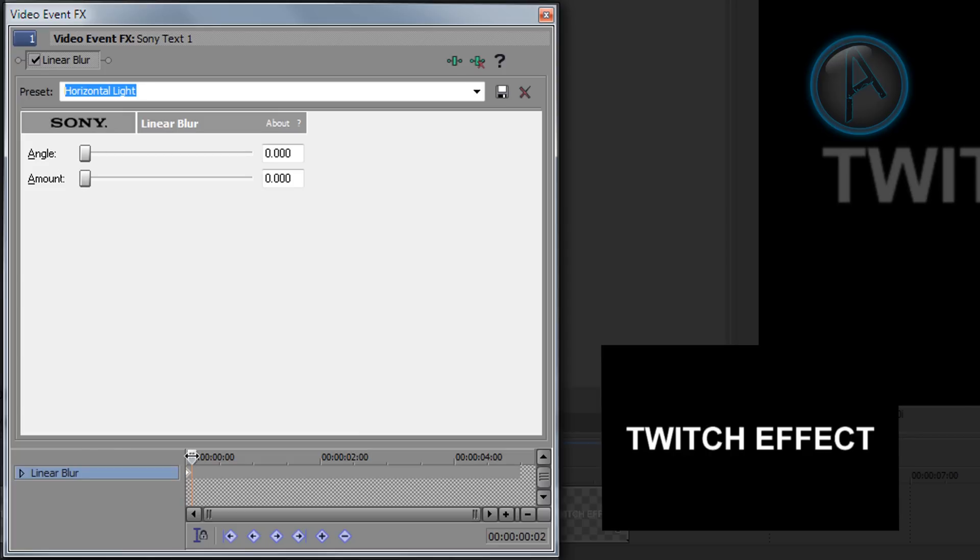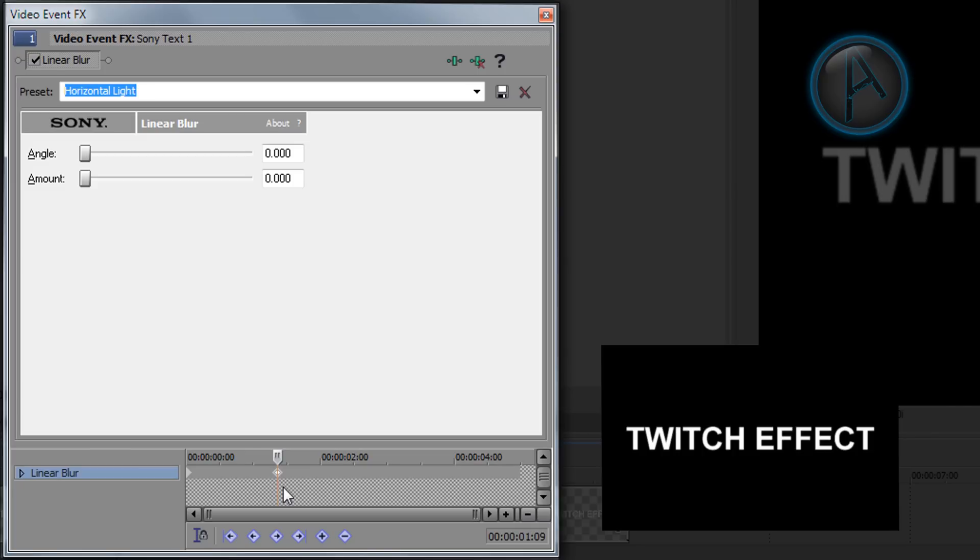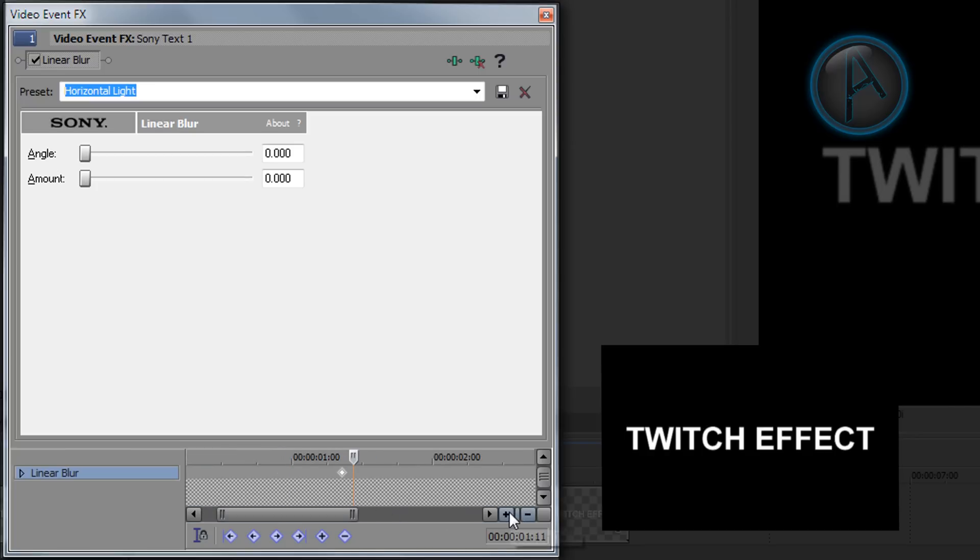And then we want to drag our current time indicator to a place where we want our twitch effect. And then we want to double click where that line is, that flashing line. And then we want to press our right arrow key once, sorry twice. And then you want to double click on that line. If you can't quite double click it without selecting the other keyframe, then zoom in a little bit either with your mouse wheel button or by pressing the plus again.